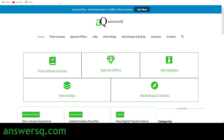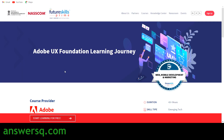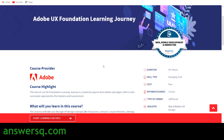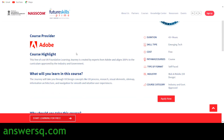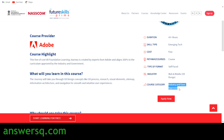The title of this free course is Adobe UX Foundation Learning Journey, hosted on the FutureSkills platform. The course provider is Adobe, so all the content is created by Adobe professionals. You have more than 43 hours of content, it's completely free, and it's a self-paced online course. This falls under web and mobile development and is an industry and government approved course.